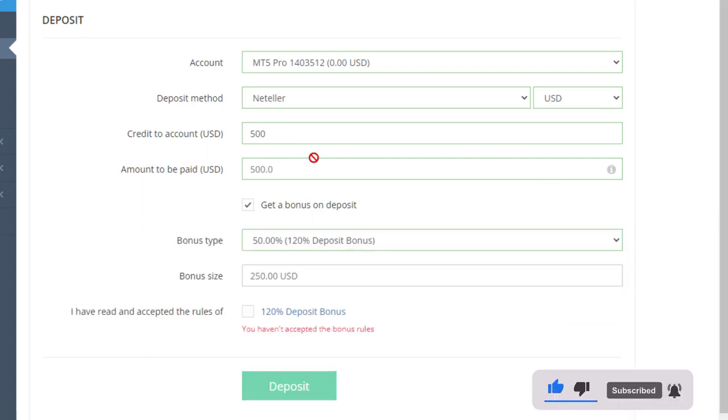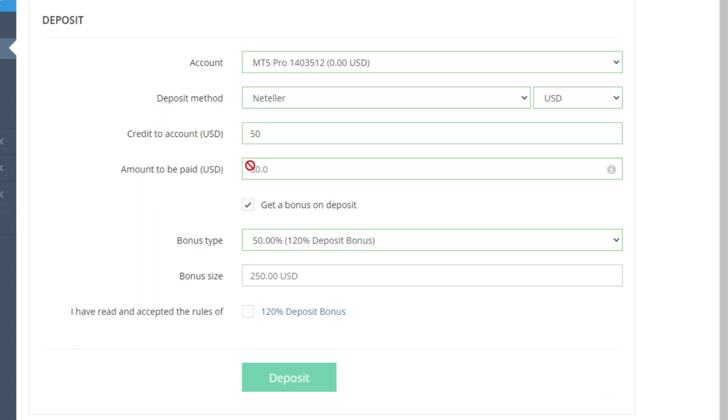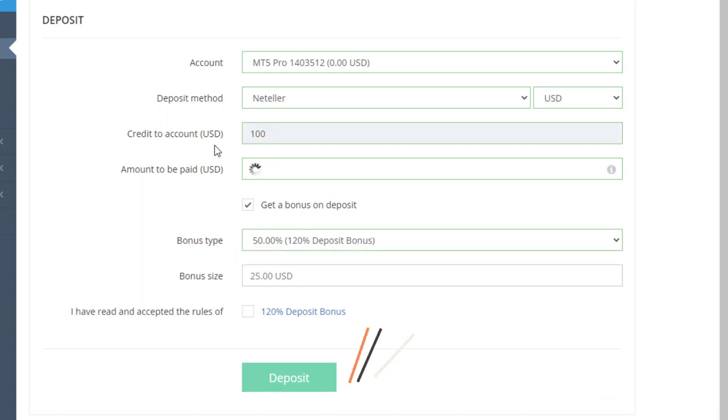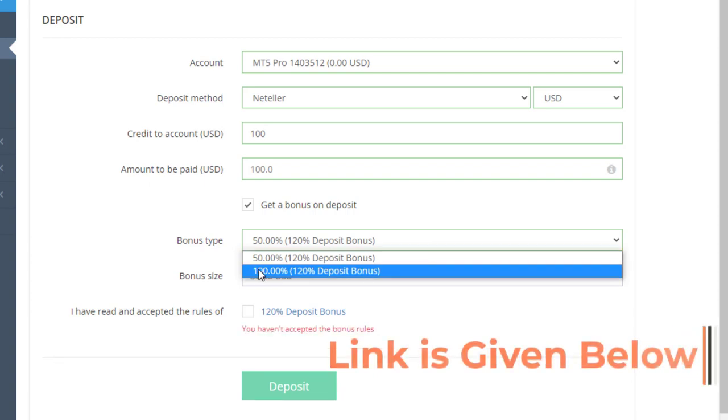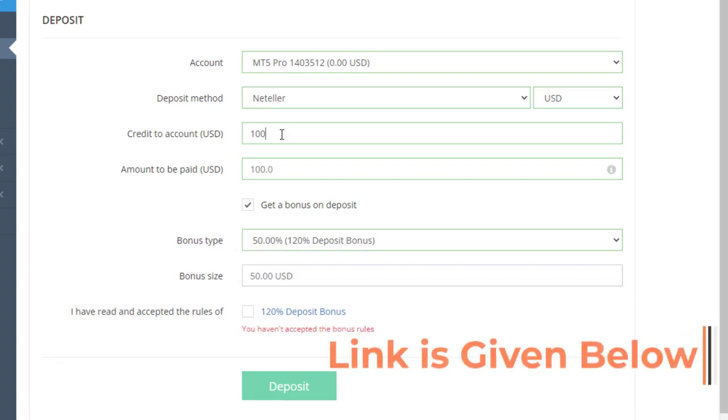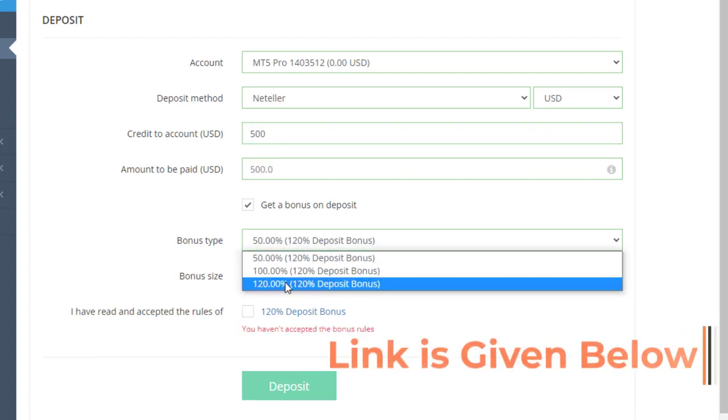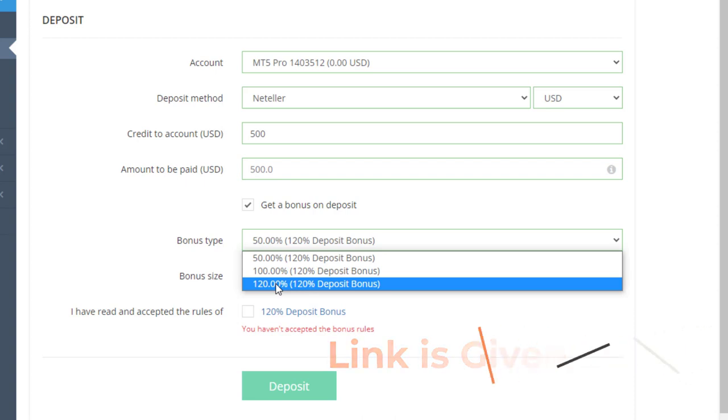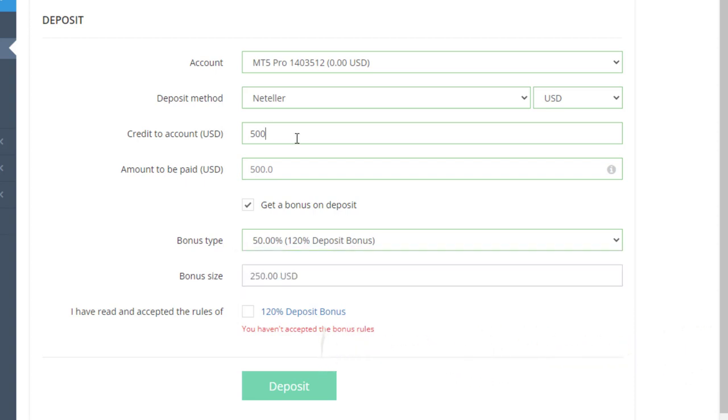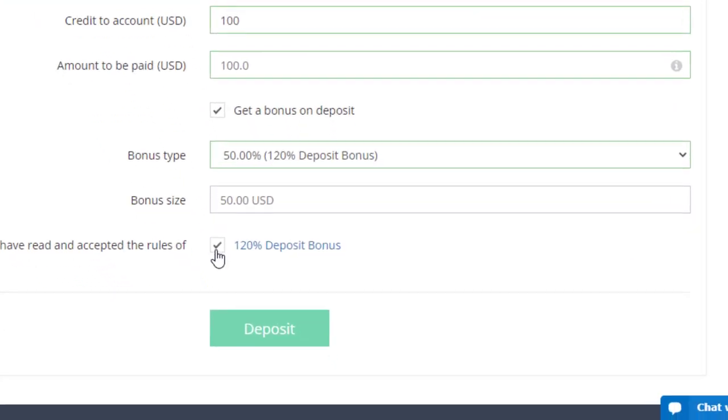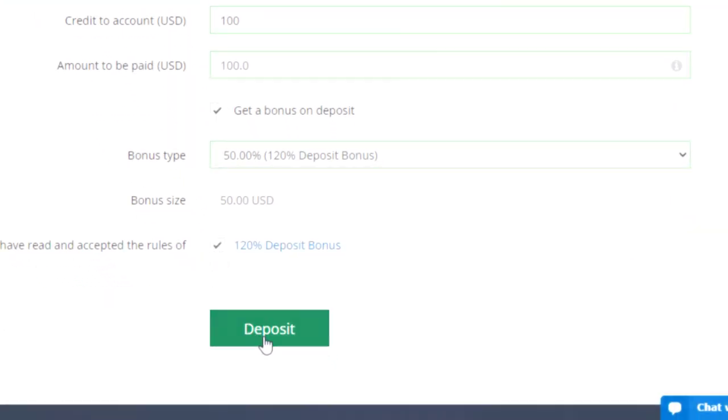Think if you're depositing $50, then you can get this 50% bonus. If you're going with $100, then the 100% bonus will appear. And if you deposit more than $500, then this 120% bonus, which is the highest bonus, can be received. So put the deposit amount that you want and click this button to get the bonus.